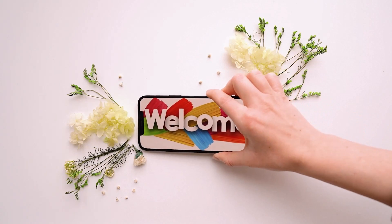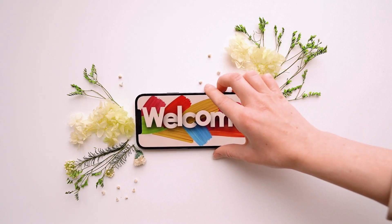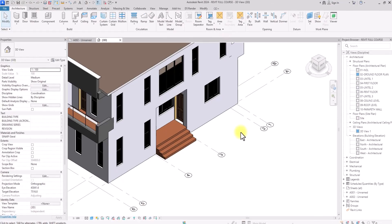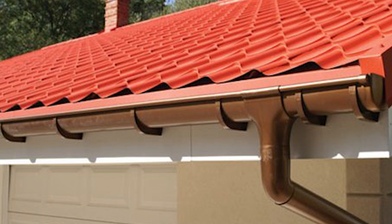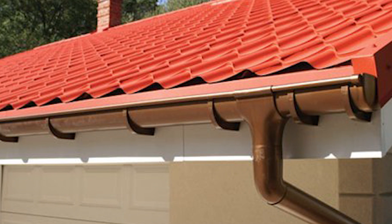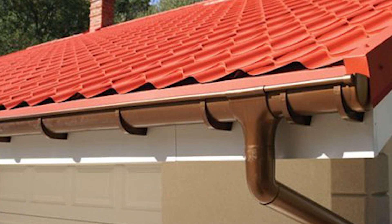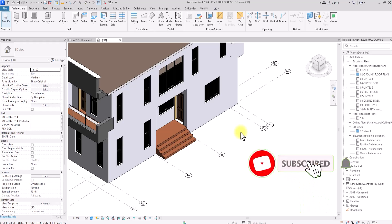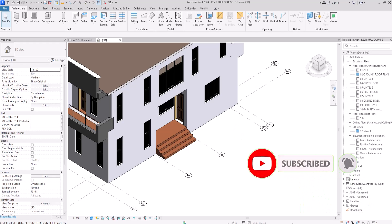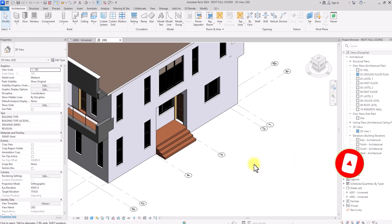Good day everyone. In today's video I'm going to show you how to create an effective roof drainage system in Autodesk Revit. If you have not done so, make this the video you subscribe, hit the like button, and hit the notification bell to get notified when we release new content. Without wasting any more time, let's jump into the main content of this video.